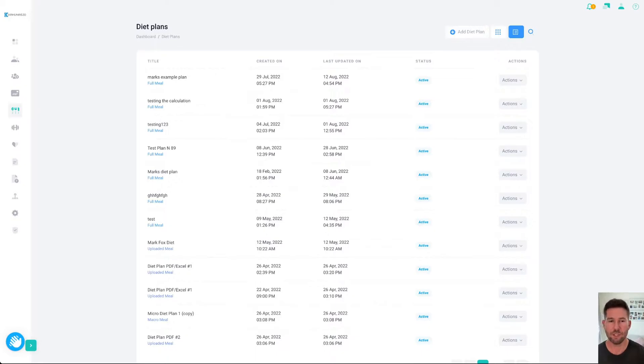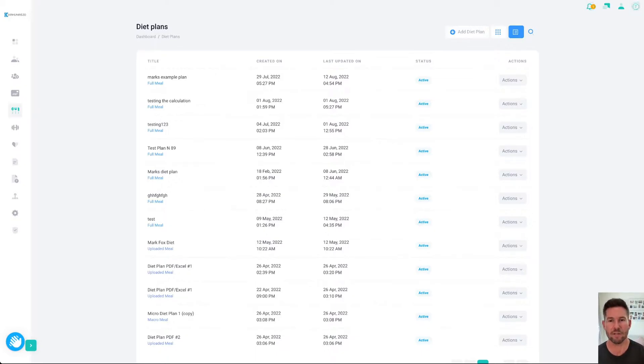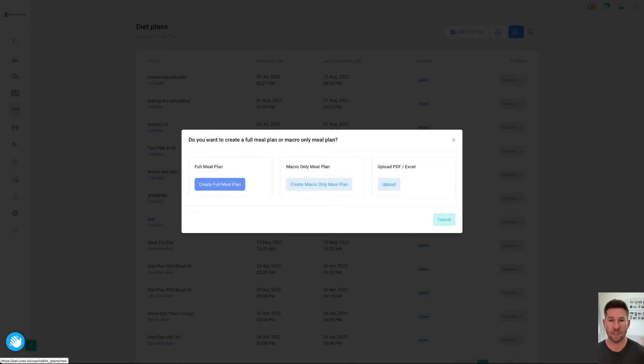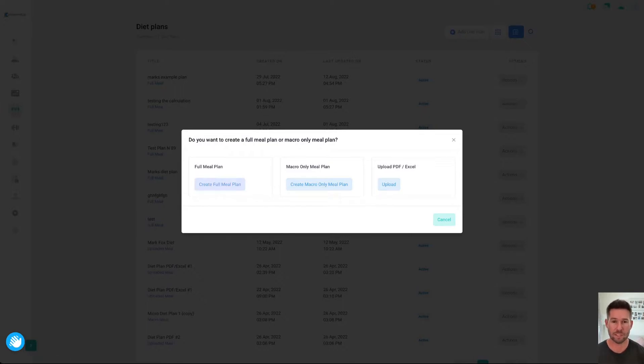So, without further ado, let's go into one of the diet plans and show you how it works. If I click on Add Diet Plan, I'm going to have the option here to create a full meal plan. That's a full macronutrient plan with all of the foods, so I can give every single detail that I want a client to actually do.